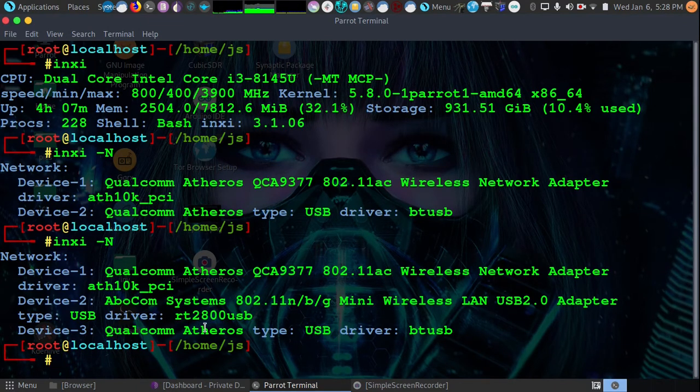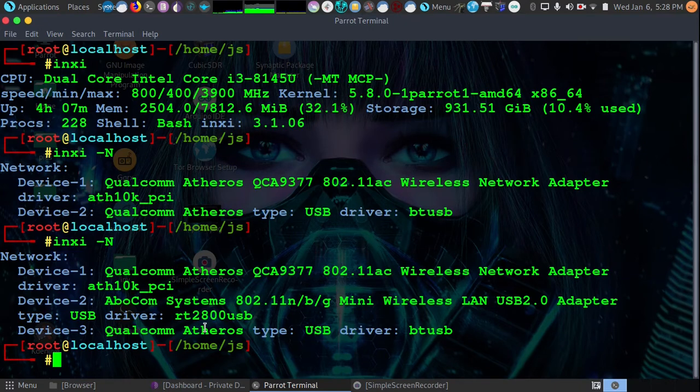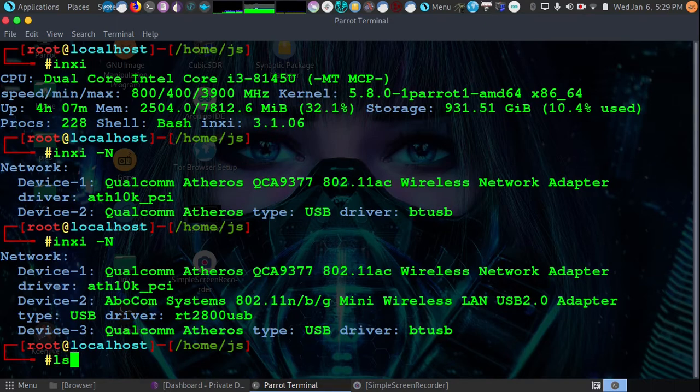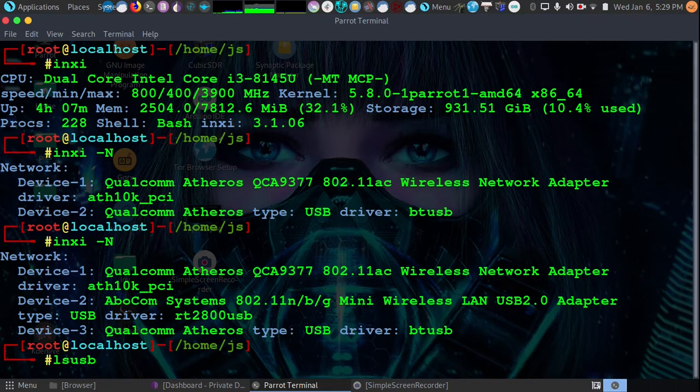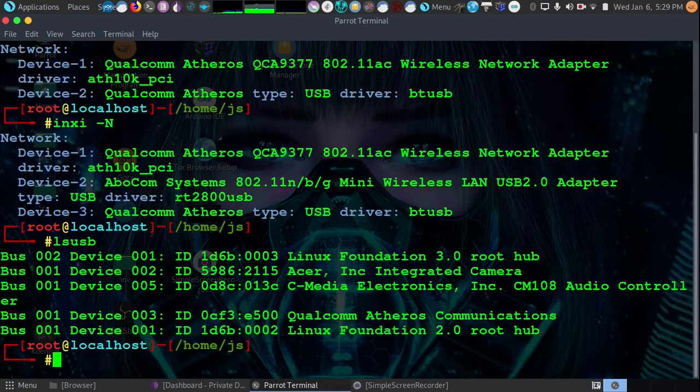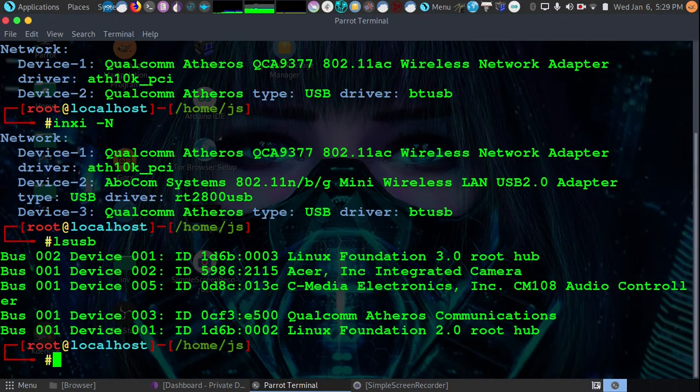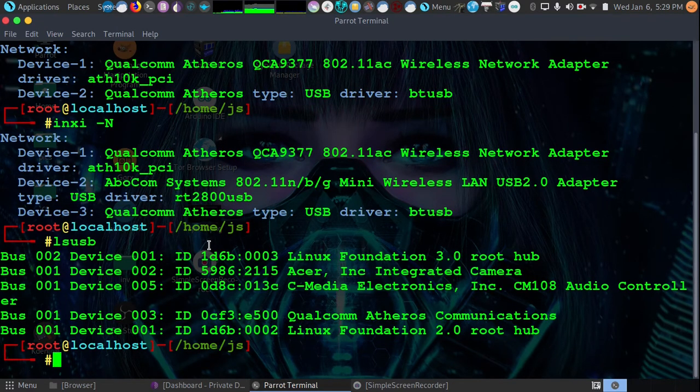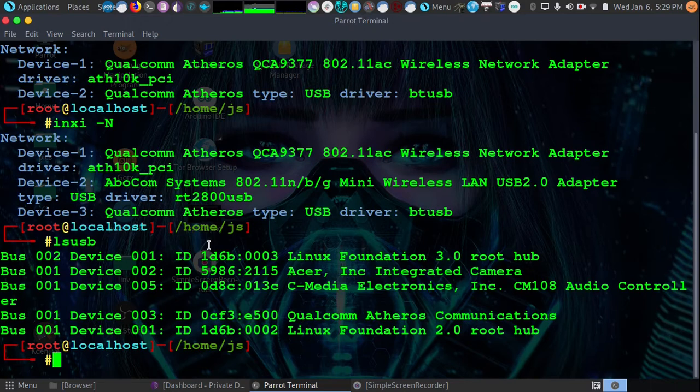If you don't have INXI and you don't have internet to download it, you can also use other things to identify your card. For example, we're going to use LSUSB. Now LSUSB is going to list our USB devices. We see here we have these as our USB devices. If I have a new USB wireless card, I can then run it before I plug it in and then I can also run it after plugging it in.